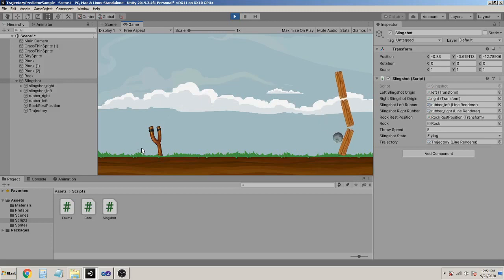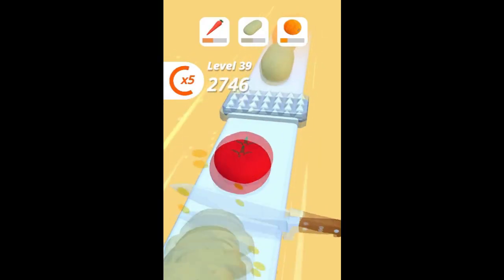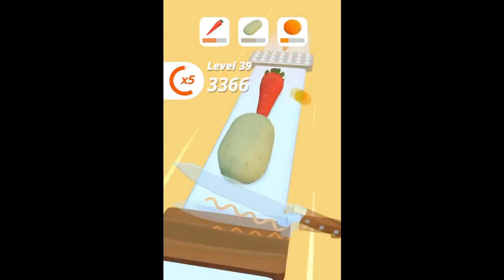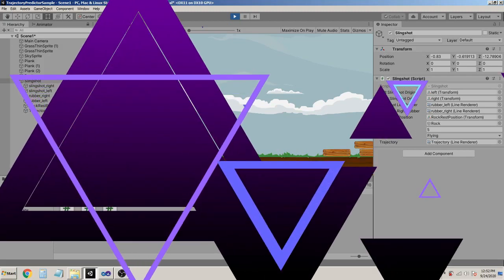I hope you liked the tutorial. Leave a comment, like, and press that subscribe button because in the next Unity tutorial we are gonna be doing something really big - we will make a fruit slicer game in 3D from scratch. It's going to be a long series, so hit subscribe and I'll see you next time.